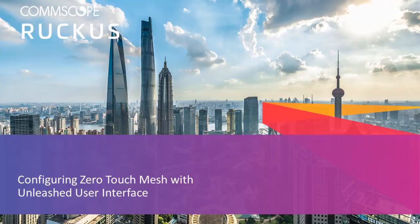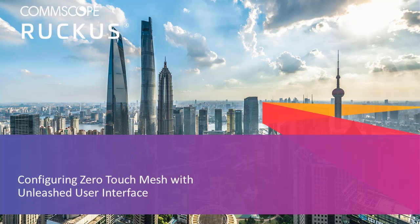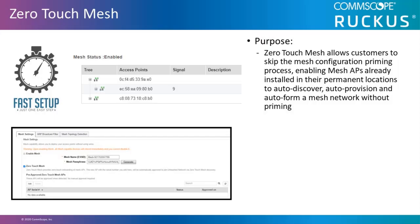This video will demonstrate how to configure Zero Touch Mesh using the Unleash dashboard with the browser user interface. Zero Touch Mesh allows customers to skip the mesh configuration priming process.